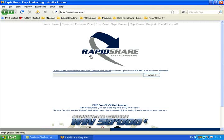RapidShare.com is probably the best known and most popular of these types of websites. It's very simple to use. You have a browse button here that allows you to browse the files on your computer. You select whatever file you wish to share, upload it to RapidShare, and RapidShare stores the file on its servers and creates a download link. You can then copy the download link and email it to a friend or post it on a website, and whoever clicks on it can download the file.